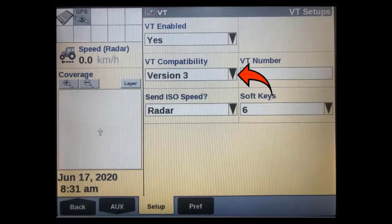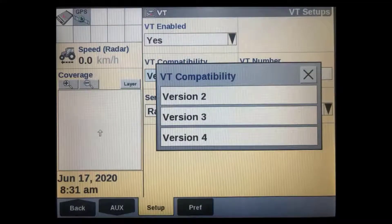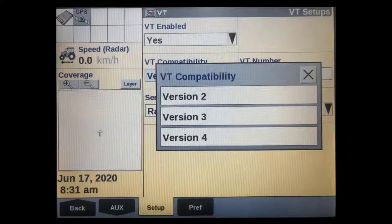The next window is VT compatibility. This is only required when using auxiliary isobus controls such as joysticks or switchboxes. If your auxiliary control is an older Aux-O type, such as the original FlexiCall air-seater switchbox, select version 2. If it's a newer Aux-N type, in most cases you can use version 3. Some newer implements may also support version 4.